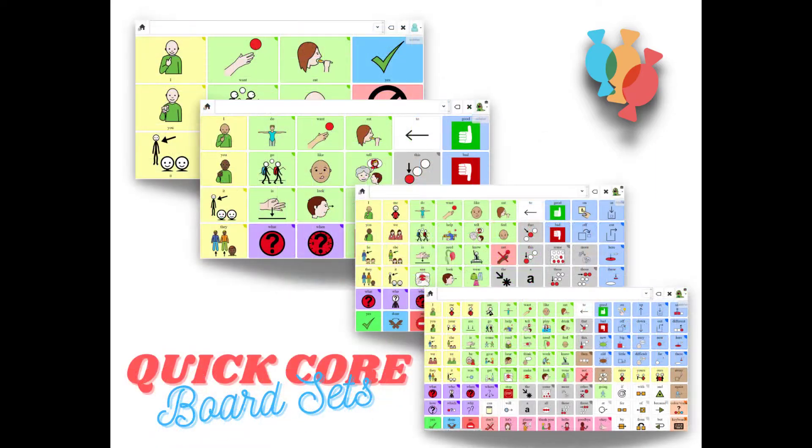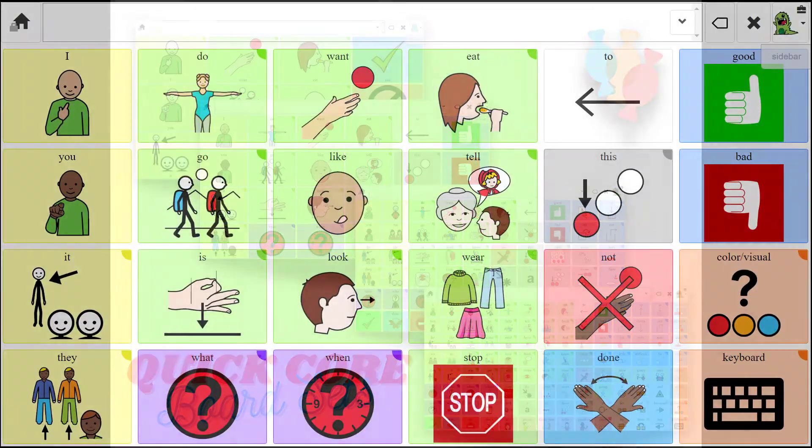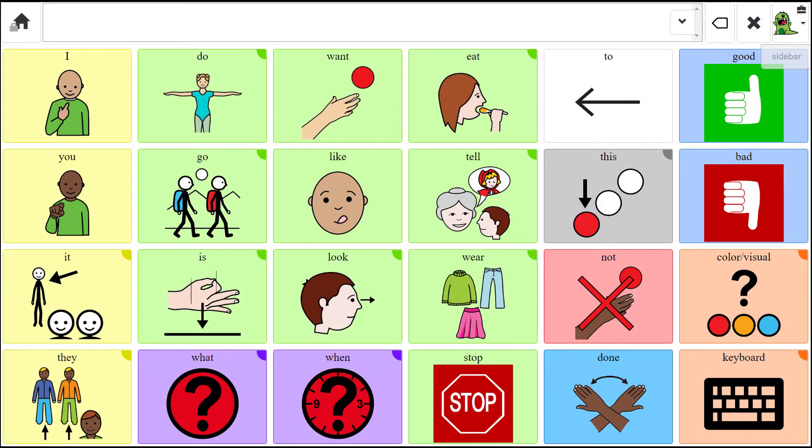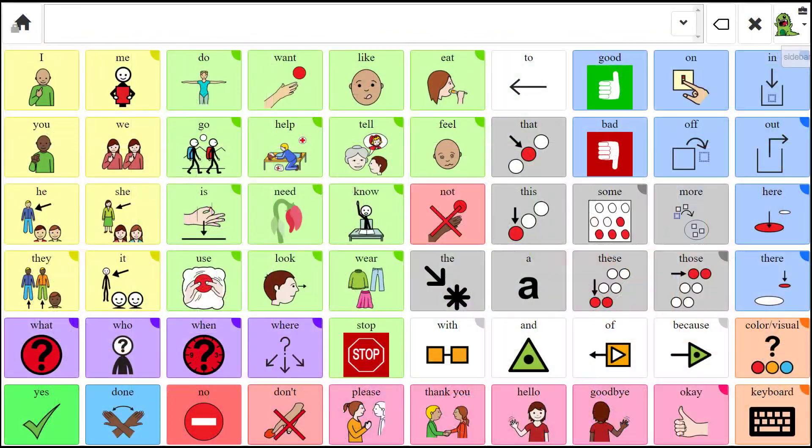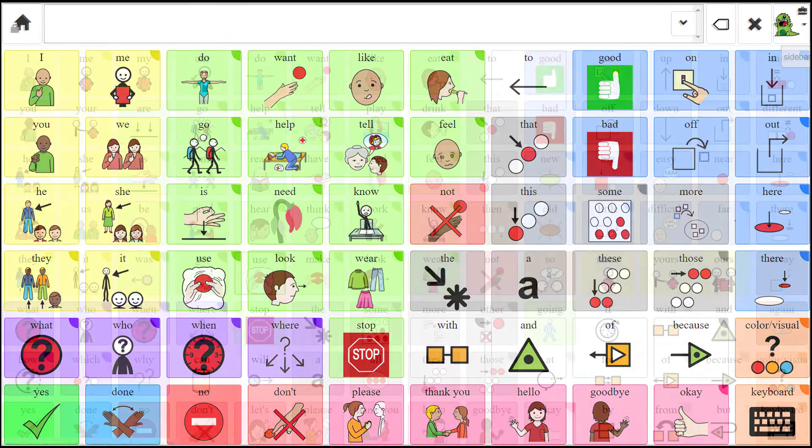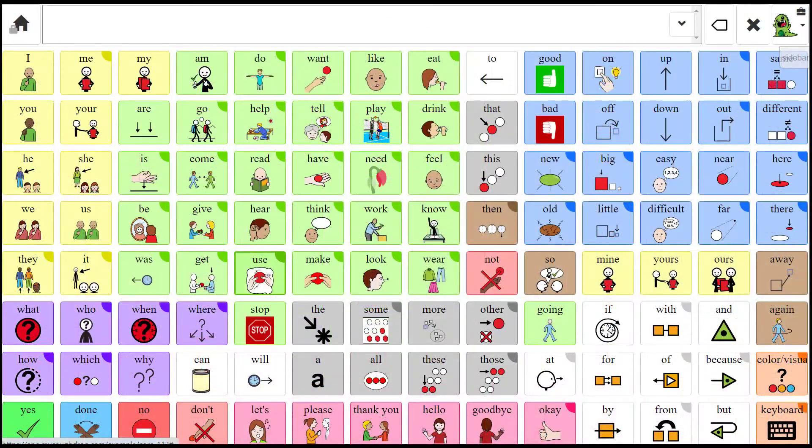Quick Core sets vary in size and complexity, beginning with Quick Core 24 set, which holds more than 600 buttons, and culminating in the Quick Core 112 board set, which contains more than 4,000 buttons.